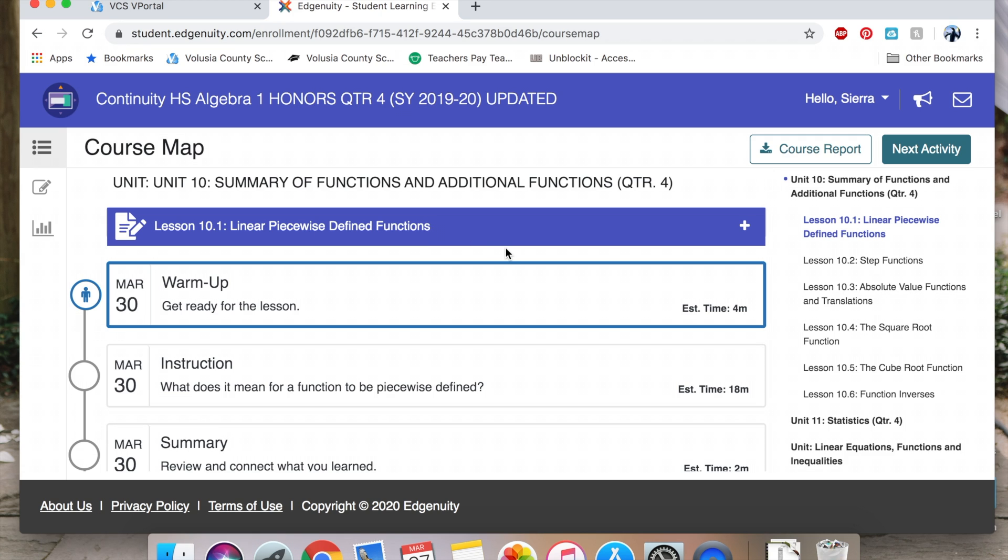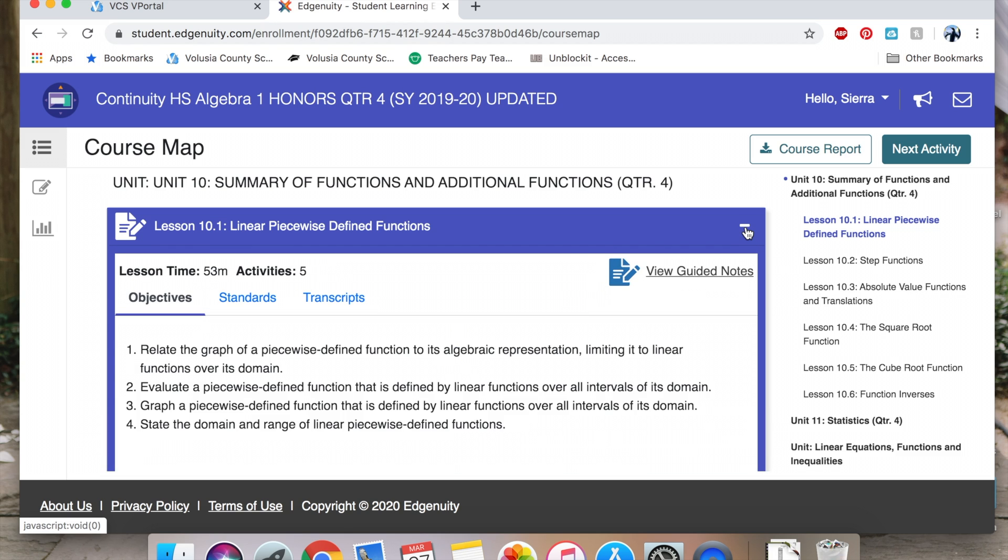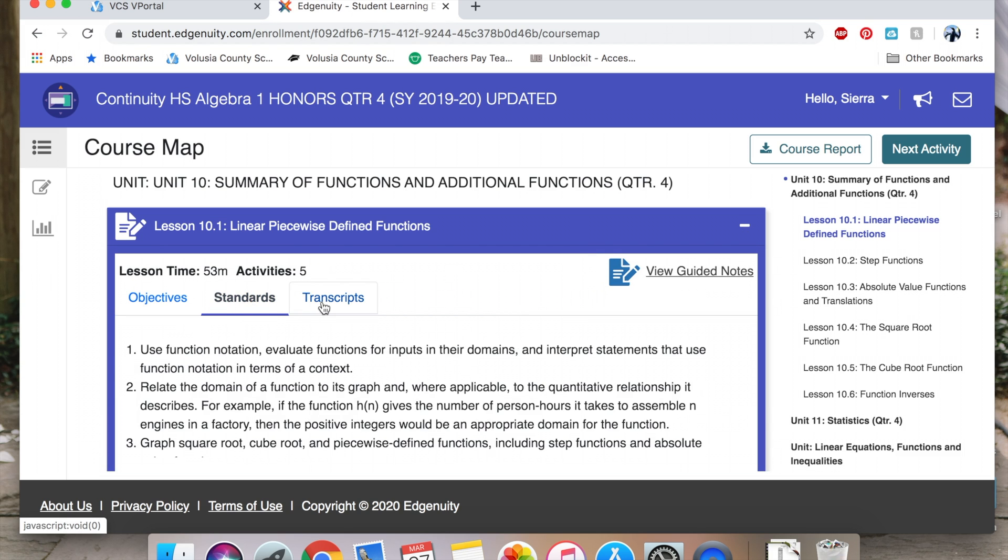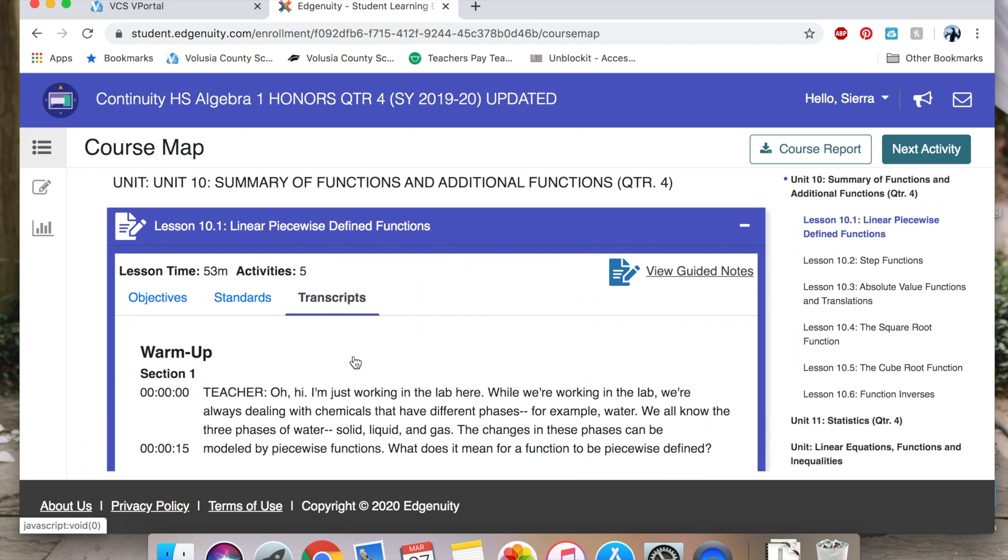Once you have opened up our course, you're going to want to find the lesson that you are first doing. The first lesson that we are going to be doing is lesson 10.1 linear piecewise defined functions. First, you're going to want to click the plus sign. This will open up the objectives, standards, and transcript of the notes.